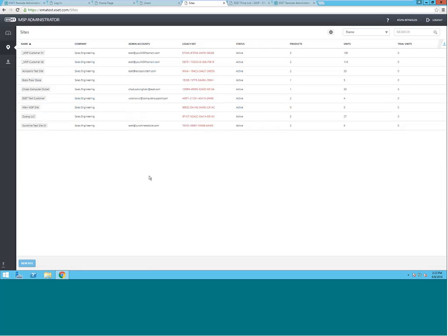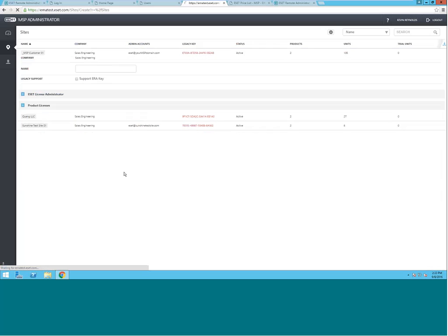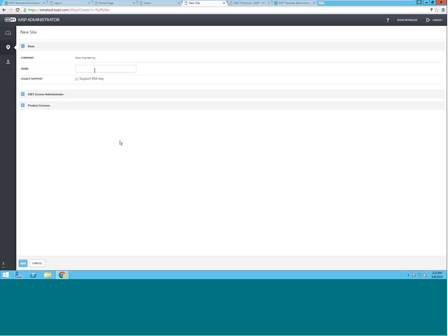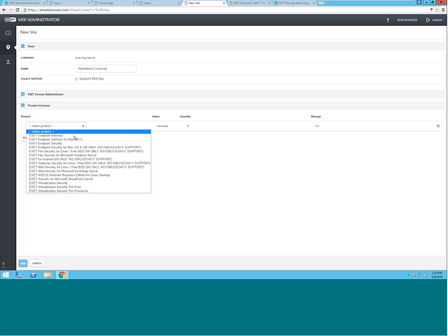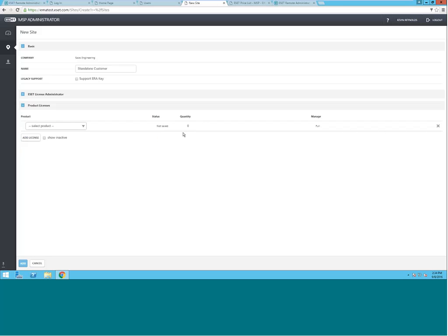As an MSP, if you have a customer that wishes to manage their own ERA server but wants to buy the ESET licenses from you as a monthly service, you'll perform the same process except for one step. In here, you will configure the standalone customer and whatever number of licenses that they need.